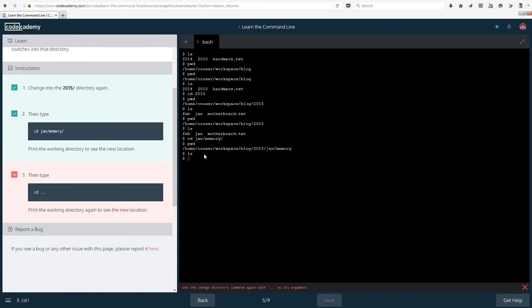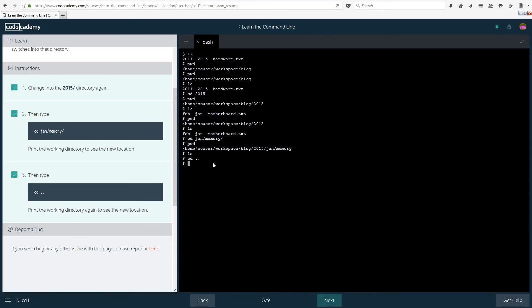So then type cd dot dot or period period or full stop full stop whatever you want to call it. Print the working directory again to see the new location. I think that this is going to put us in the root folder. Let's see. It might not. Oops I did not mean to do psd. I mean pwd sorry. Oh no actually we go up.